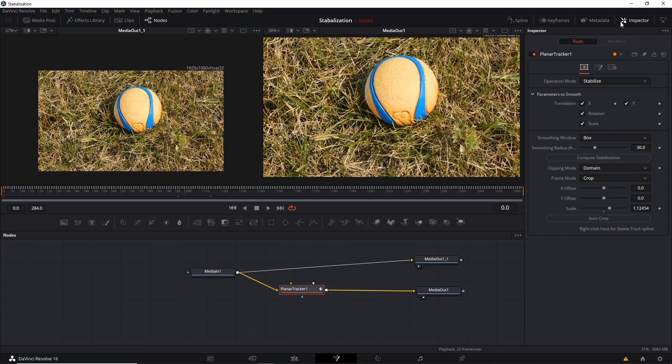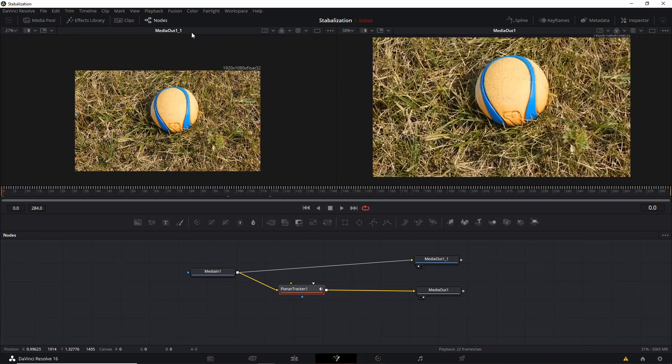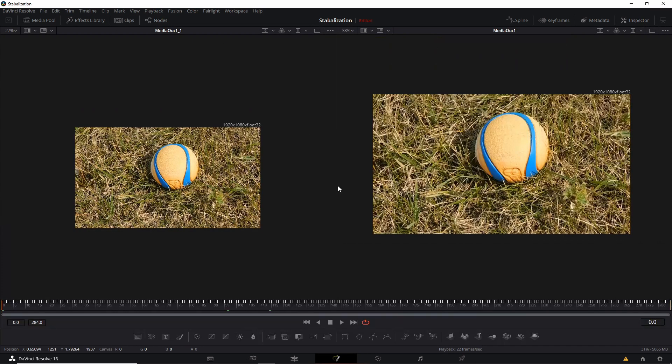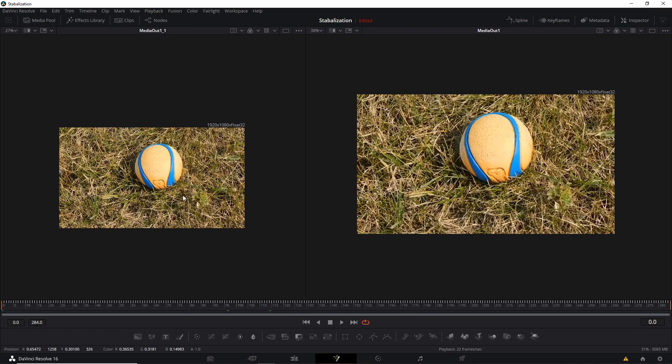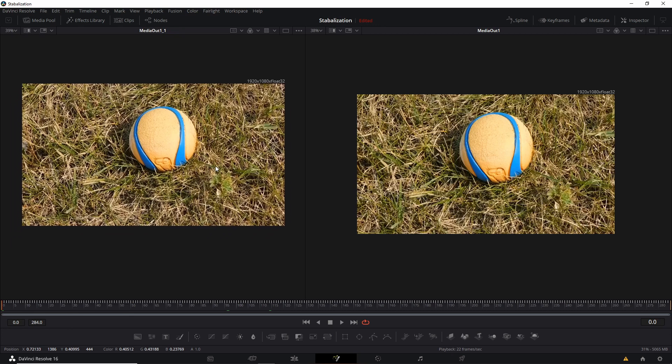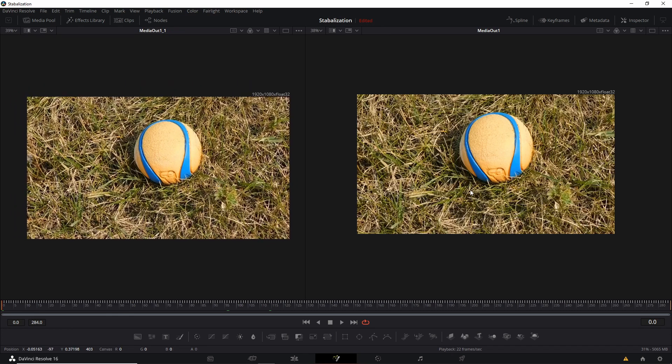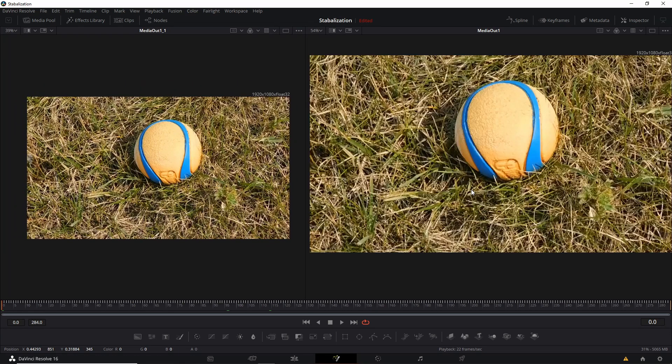So once you have this node set up and your settings are all good, you can close the other windows and just preview them side by side and make sure that everything looks good.